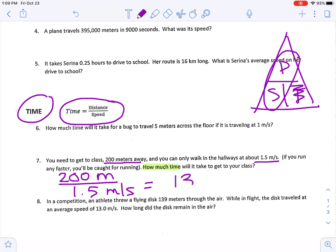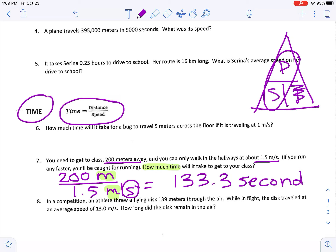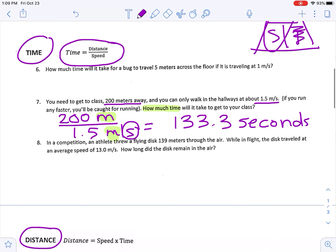200 divided by 1.5 gives us 133.3 — I have more decimals but I'm rounding to one decimal place. For the unit, I can cross off meters from the top and meters from the bottom, leaving just seconds. So the answer is 133.3 seconds, which makes sense because we're finding time.